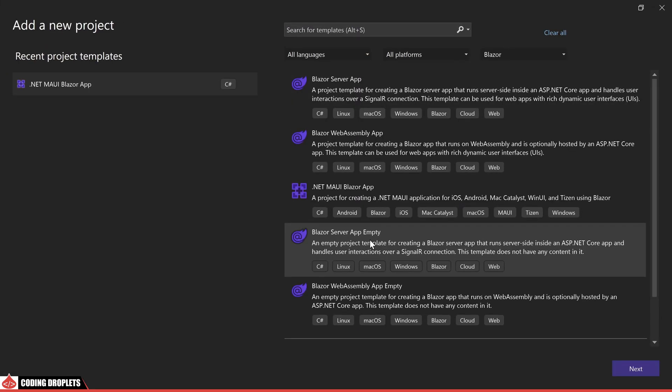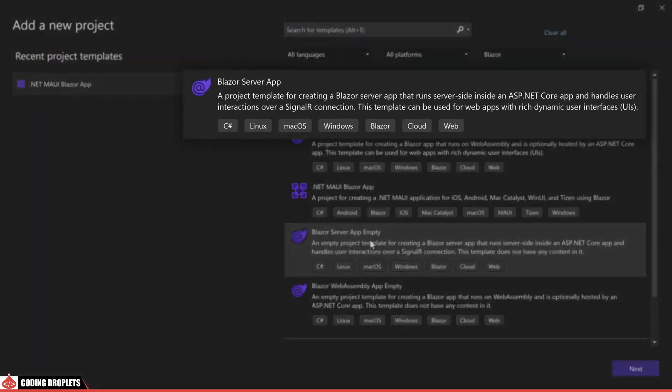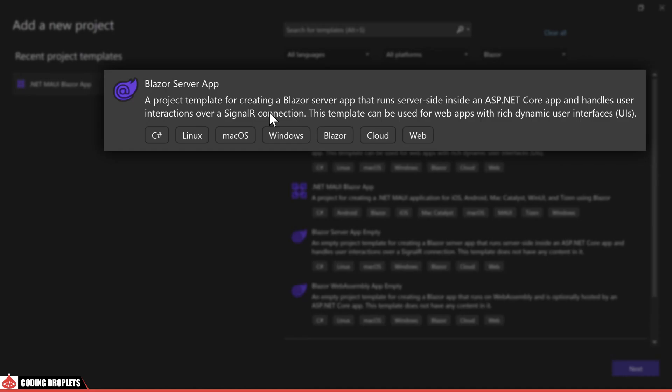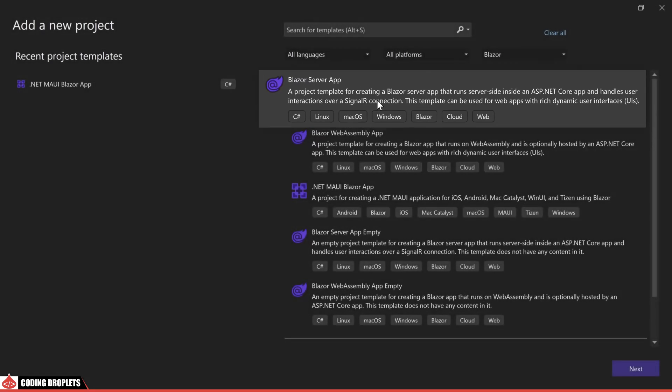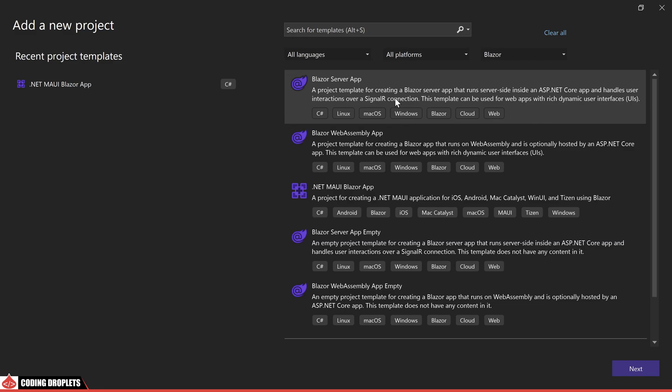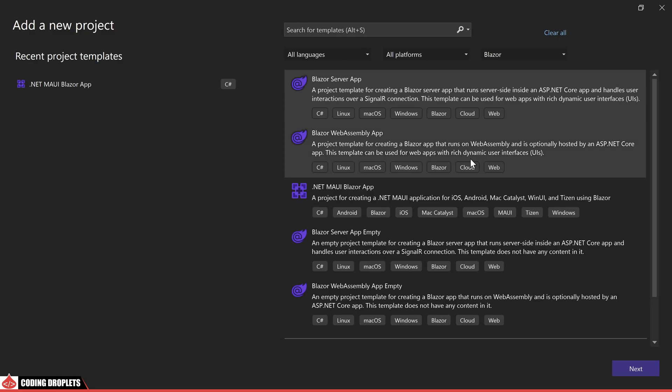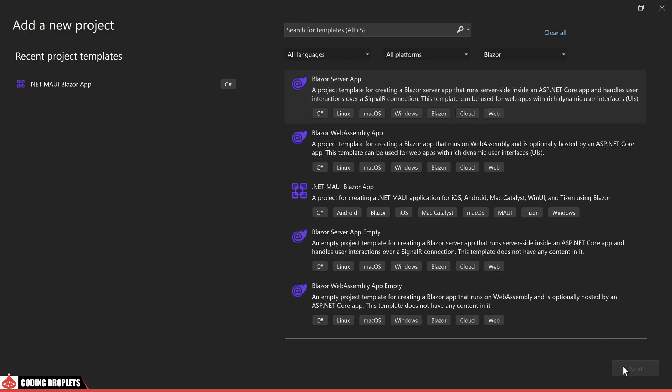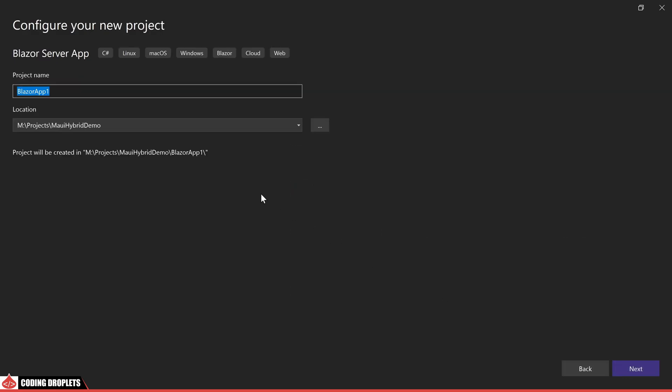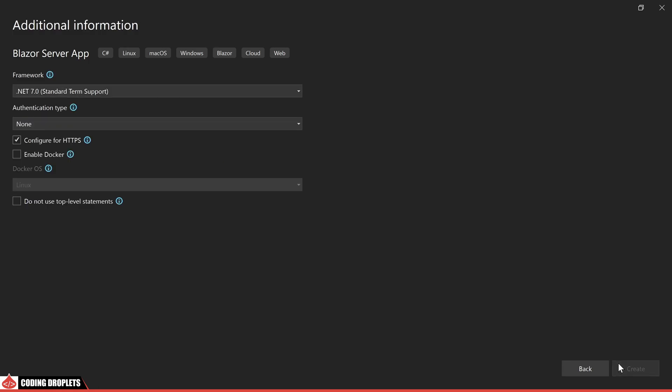In this example, I am opting for the Blazor server app template from the available project templates. However, you have the flexibility to choose the Blazor web assembly app if you prefer. Let's proceed by providing the project name as Blazor server app and then creating the project.